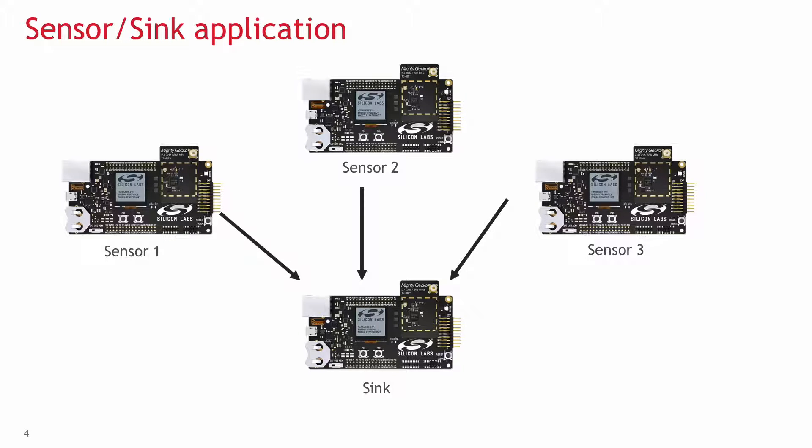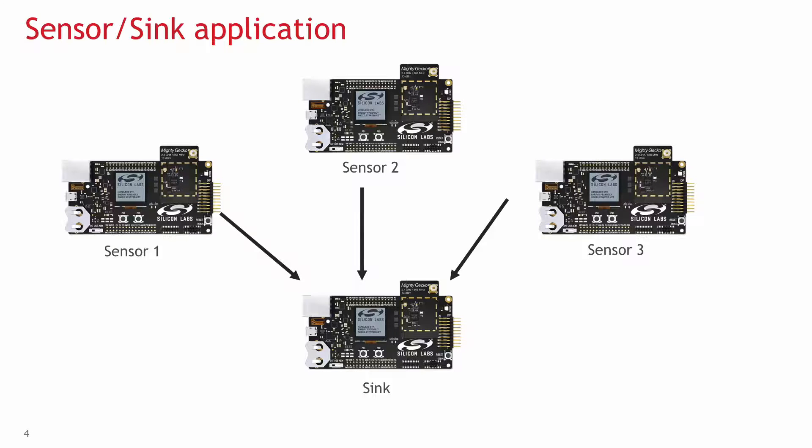We are going to use the sensor sink example which uses star topology. The sensors are star end devices and they periodically send data to the sink which is the star coordinator. We are going to use four wireless SDKs with dual band mighty geckos but this example should work with a number of wireless geckos.